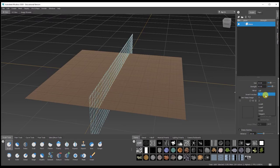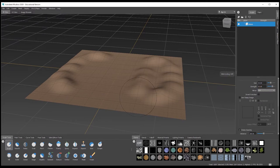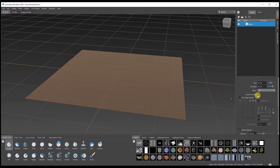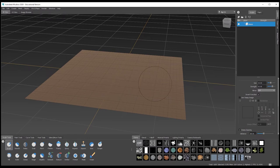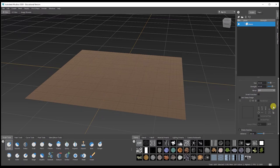You can mirror whichever way you want — you can decide on the axis to mirror on, add it, then turn it off if you only want it on one side. You can also inverse a function, meaning it will dig in rather than push up. Hold Ctrl on the keyboard to inverse — when this option is not on, Ctrl is the shortcut for that.